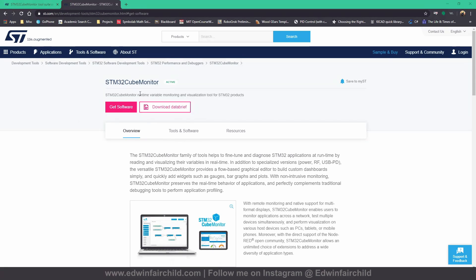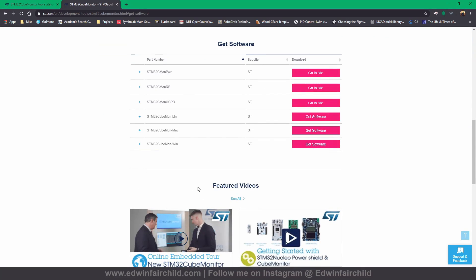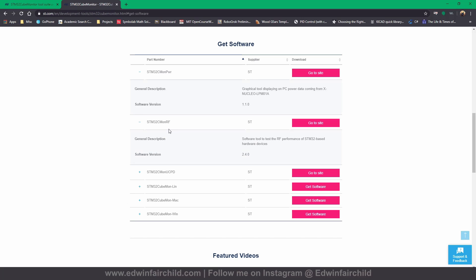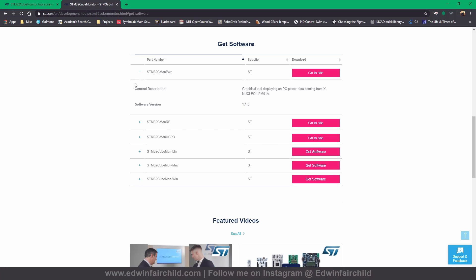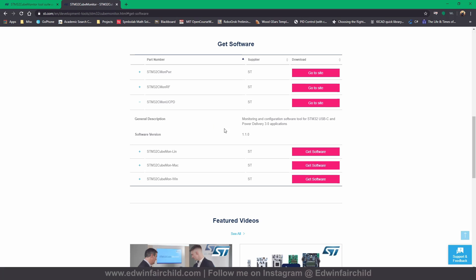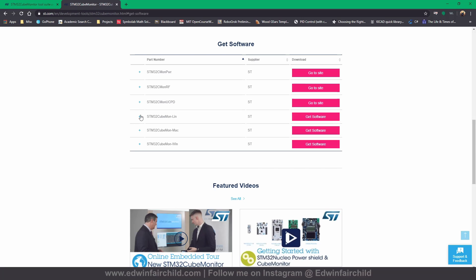Here's where you'd go to download the software — you go to ST's website, it's called STM32CubeMonitor. There are different versions: one for power analytics to measure and visualize power consumption and efficiency, another geared towards RF and radio communication performance, and one for USB-C and Power Delivery 3.0 applications. For just a regular variable viewer, there's one for Linux, Mac, and Windows — download yours accordingly.